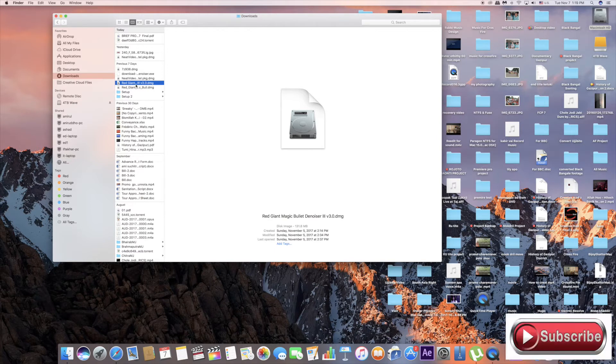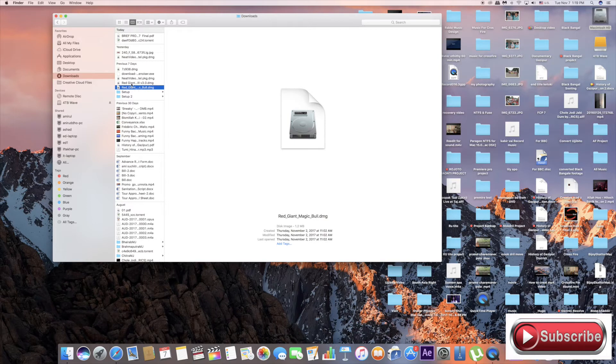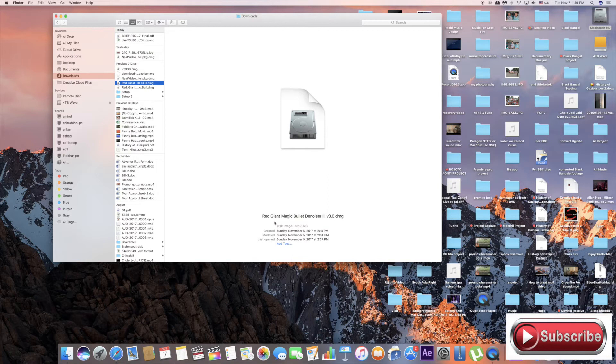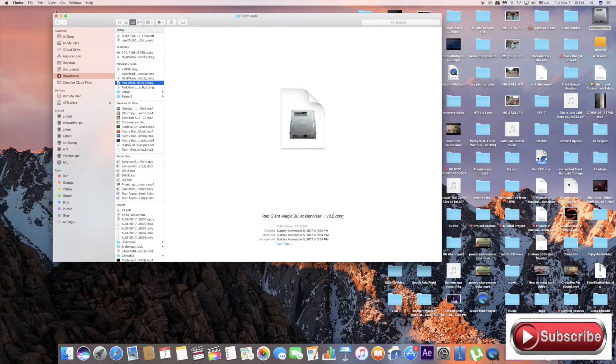Double click on it. Install Denoiser 3. Red Giant Magic Denoiser 3, double click on it.